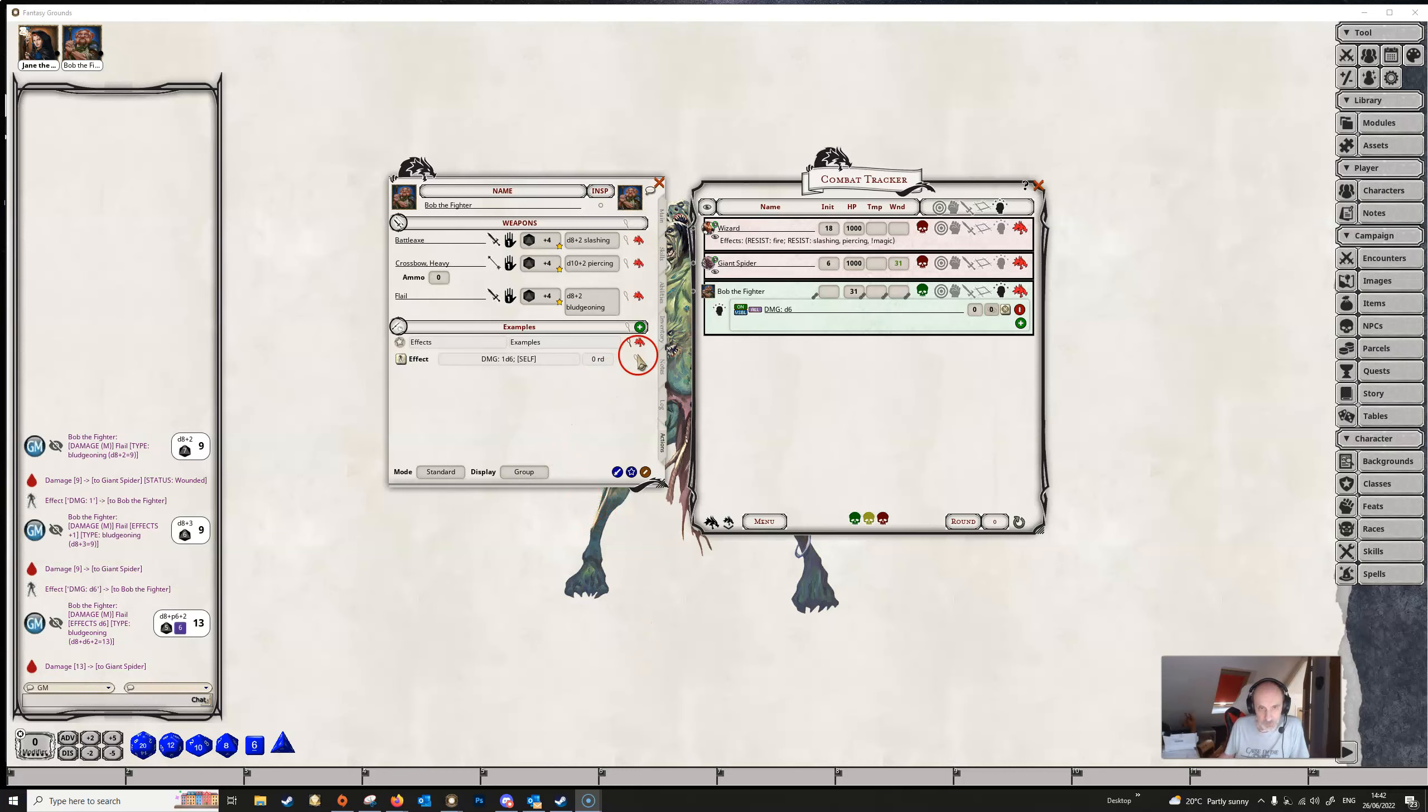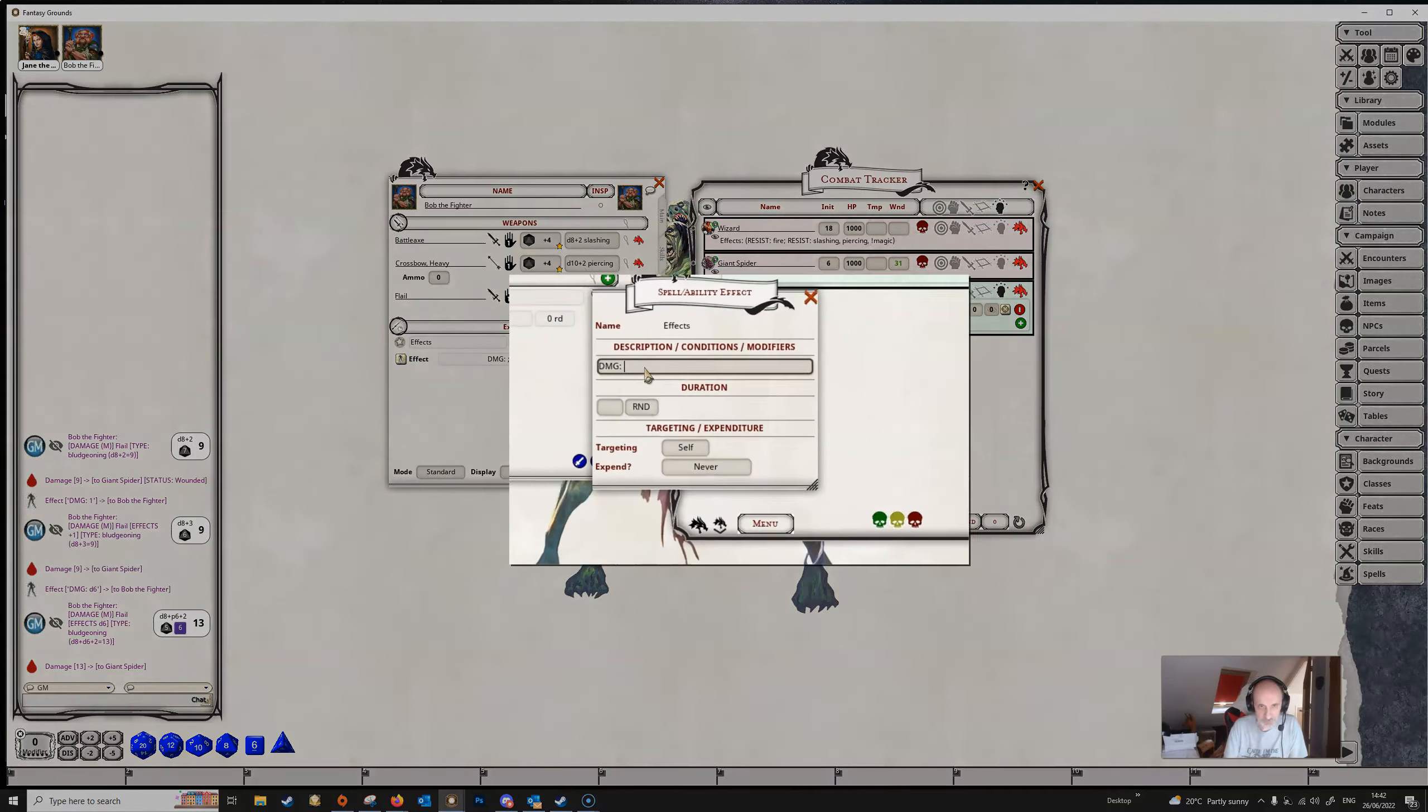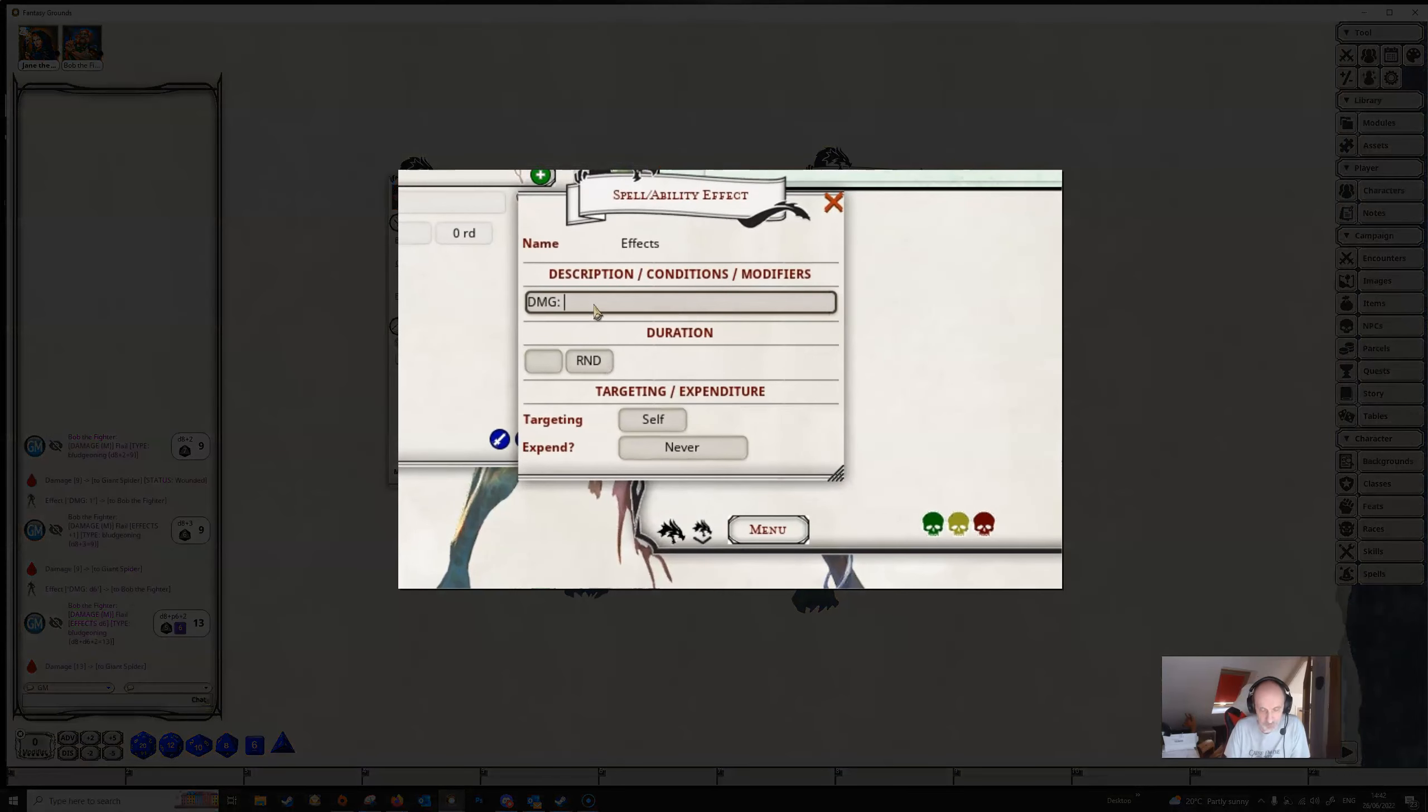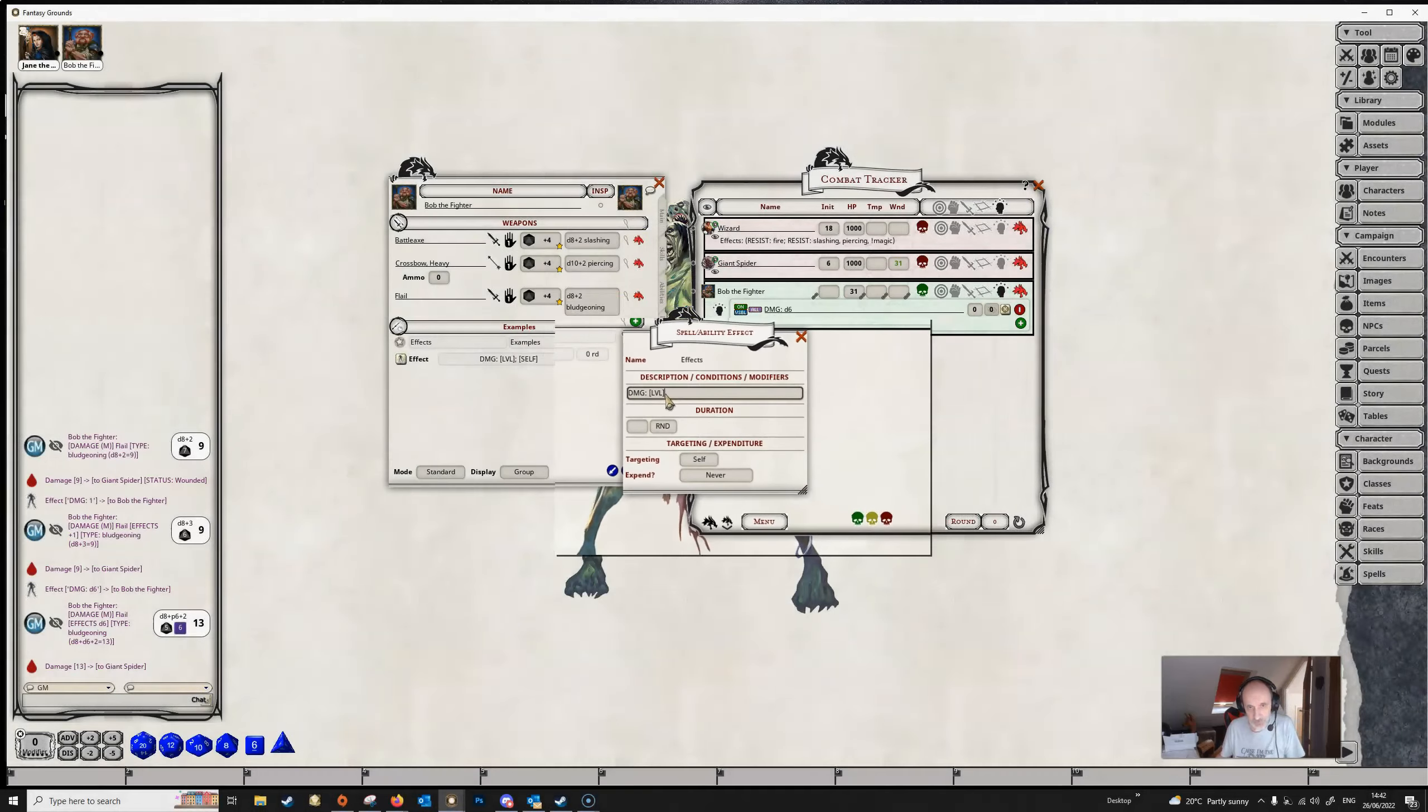And we can also use our PC tags here as well. So instead of a number or a die string, we can open up our square brackets. Let's use level in this case, close our square brackets.